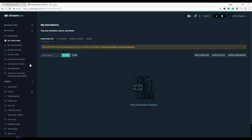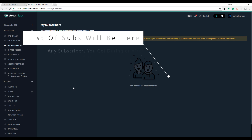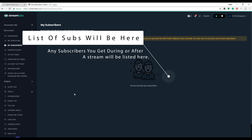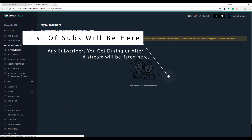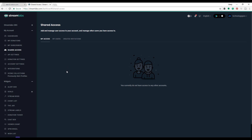The next thing I want to show you is the My Subscribers tab. Obviously I'm not a full-time Twitch streamer so I don't have any right now, but if you have subscribers you can see a list of those subscribers here. Next we're going to see Shared Access — shared access is basically for if you have a team working with you. I'm not going to dive too deep into that right now.